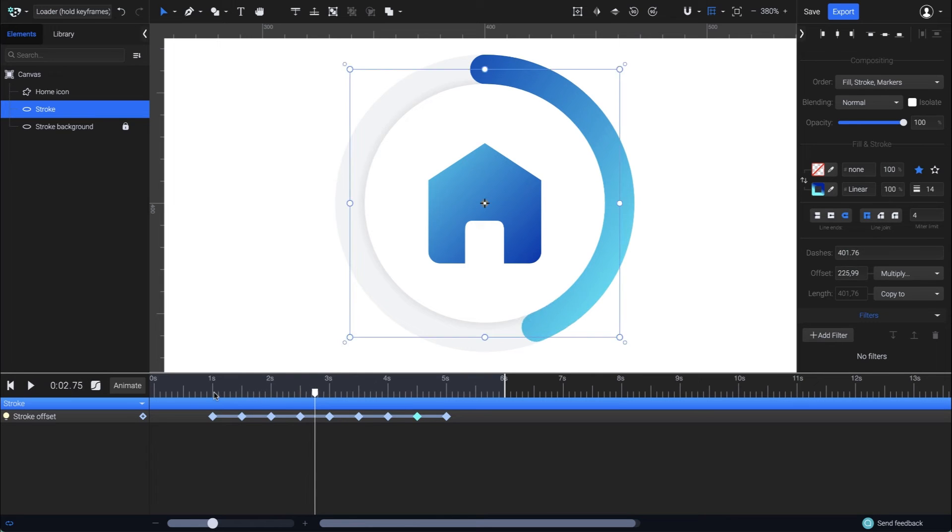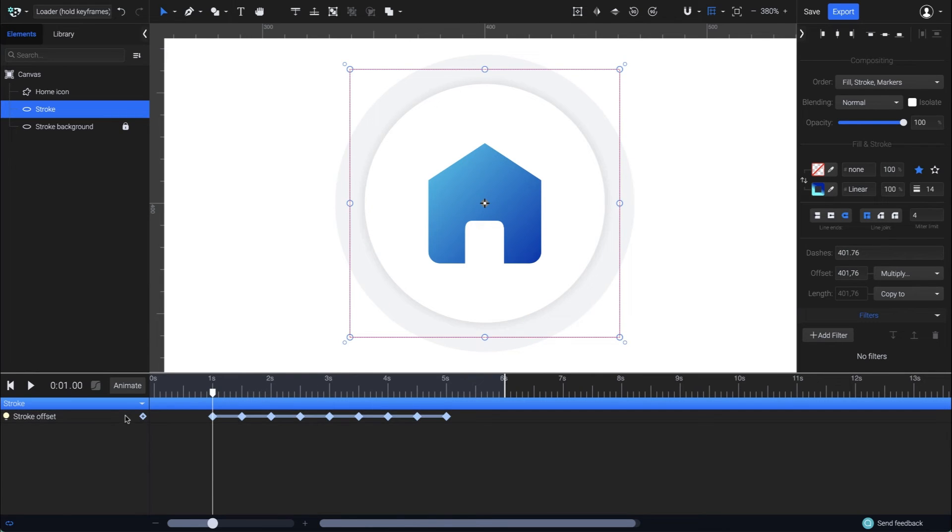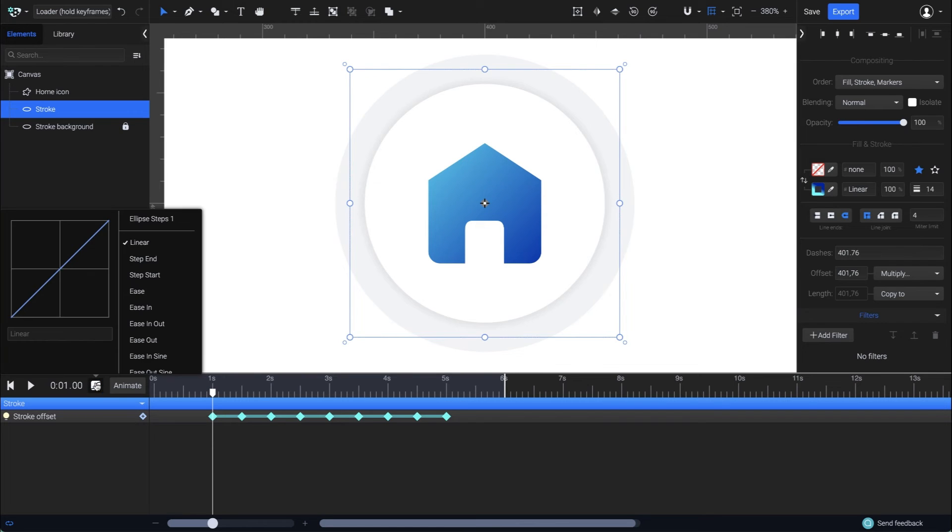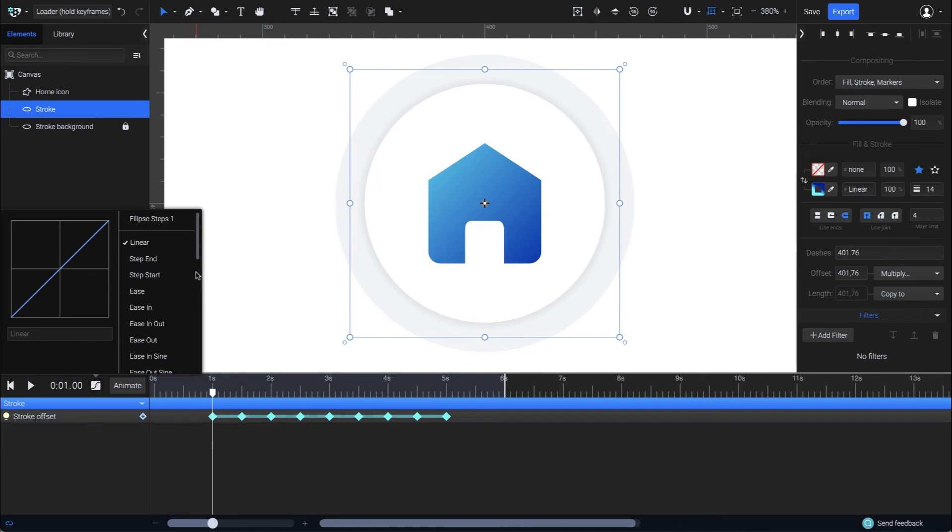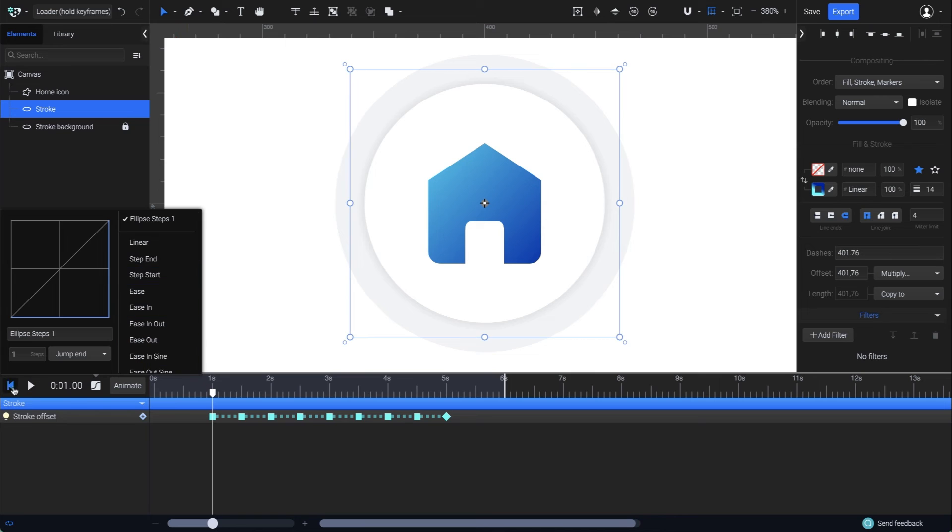If I play the animation with the regular keyframes, you won't see any difference. Let's select the animator with all its keyframes, and go back to the easing panel to choose the step end function. Let's play it again and see how it looks.